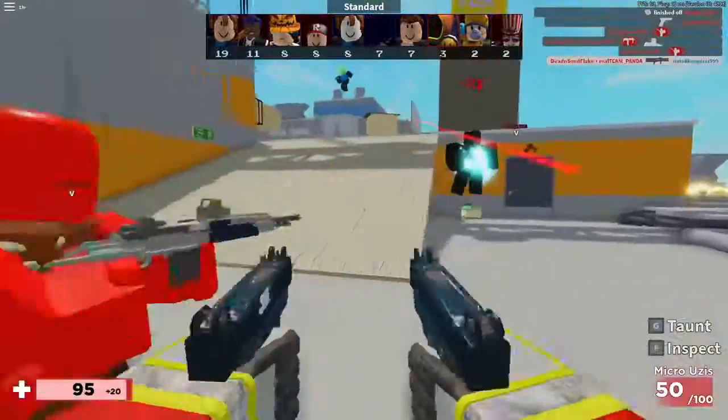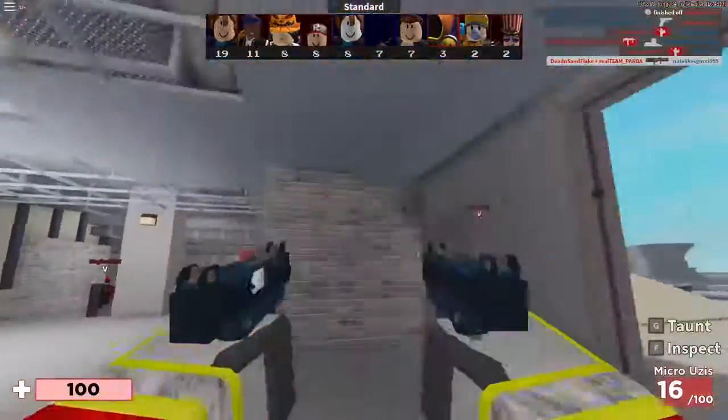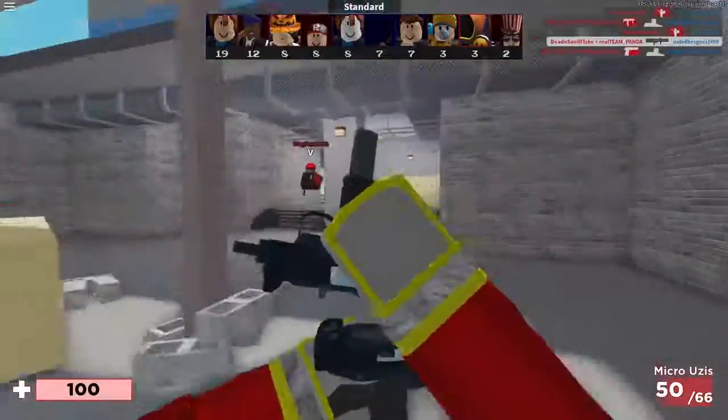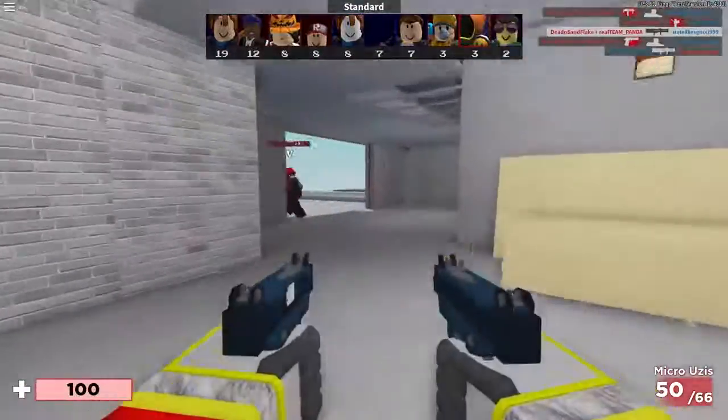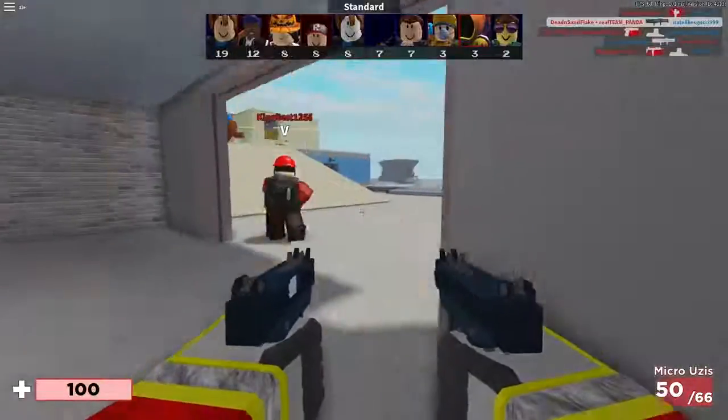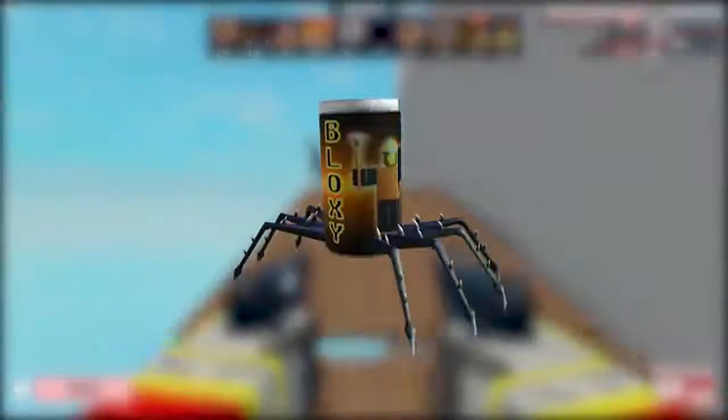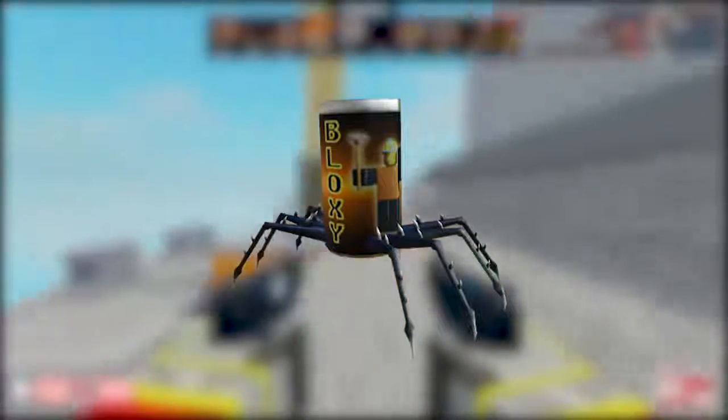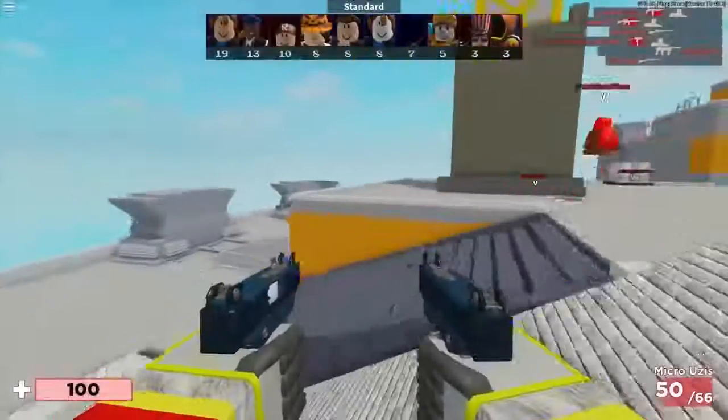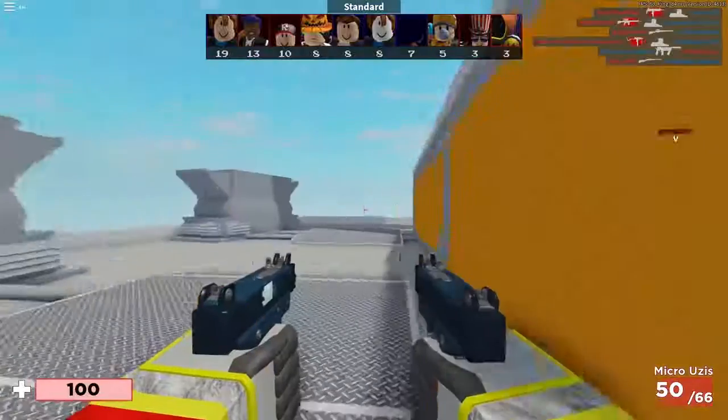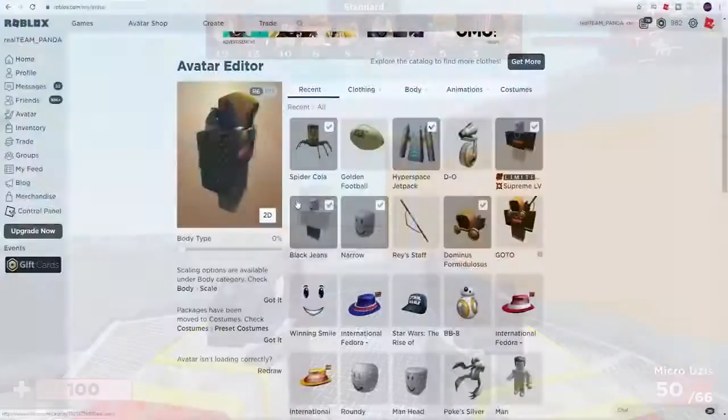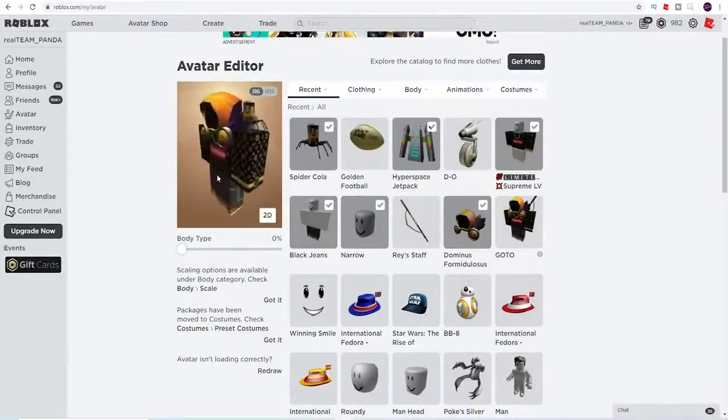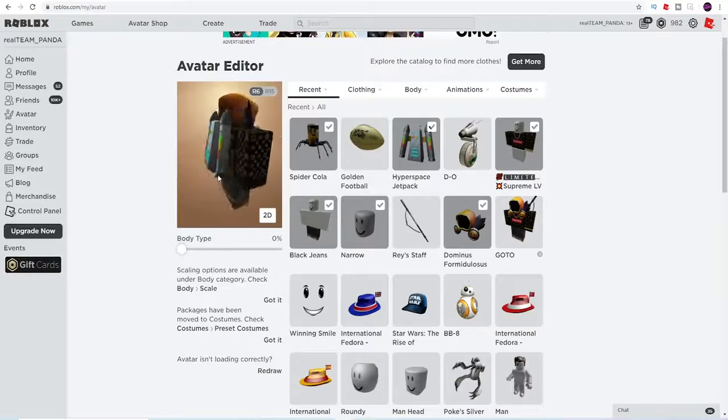So number three is none other than the Spider Cola Spider. I'm actually gonna put an image up right now what it looks like and I'm also gonna go to my avatar and show you guys why I love this item so much. Here we are on my avatar.